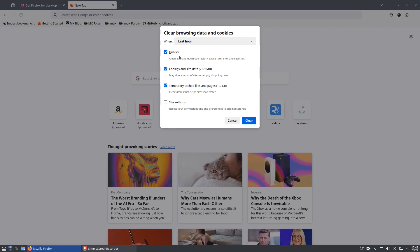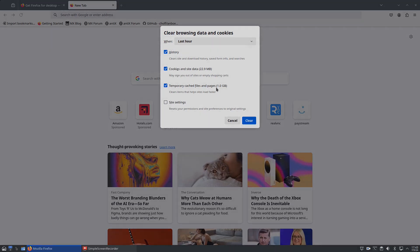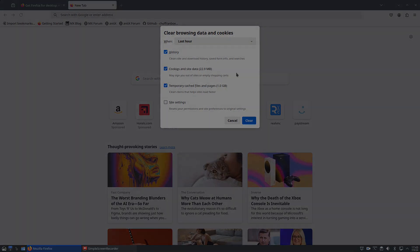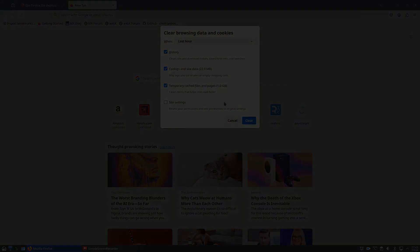Now you can also clear cookies and site data, and the interesting thing here is the size of the files being removed. You can see how much is cached in the temporary cache. I've got one gigabyte of data stored in cache. That seems quite a lot.